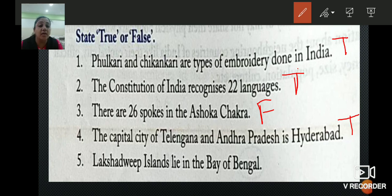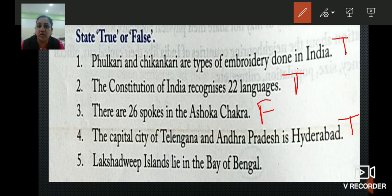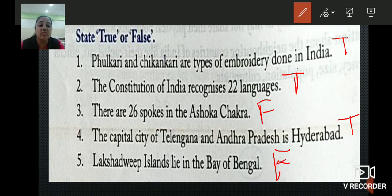Last: Lakshadweep Islands lie in the Bay of Bengal. Is it true or false? It is false. Lakshadweep Islands lie in the Arabian Sea, not the Bay of Bengal. So this sentence is false and we have to write F.